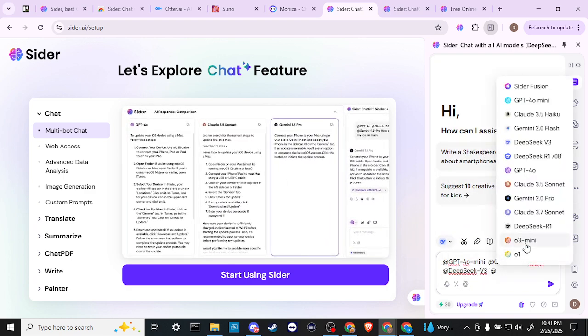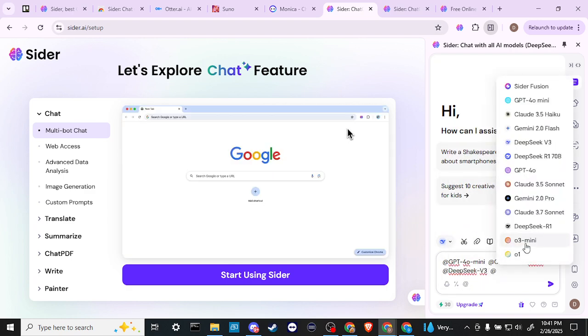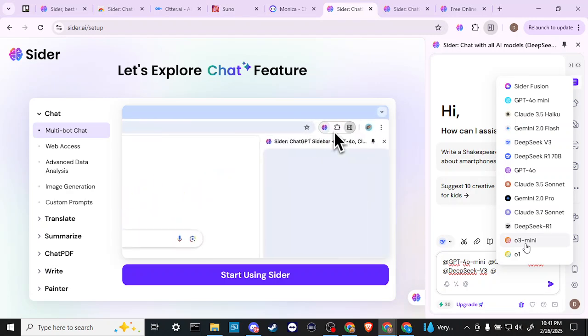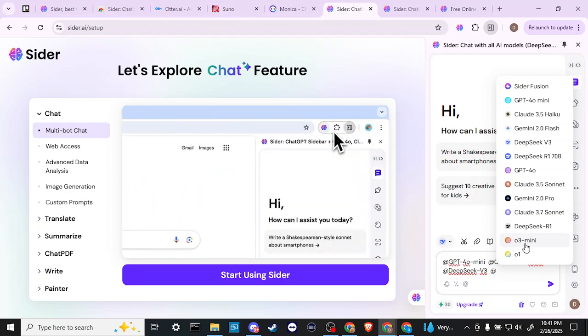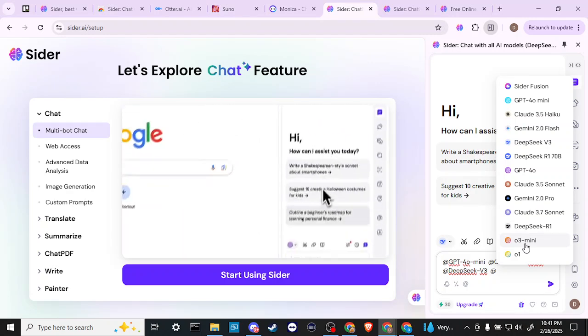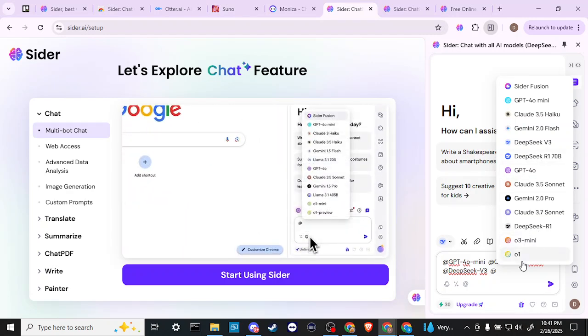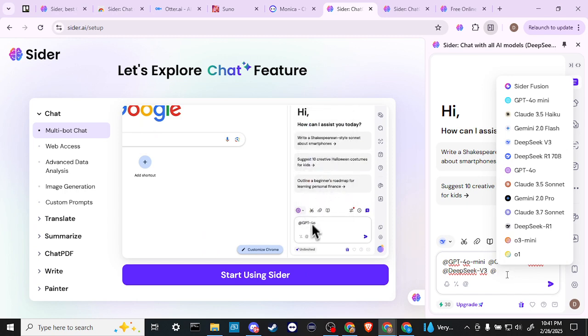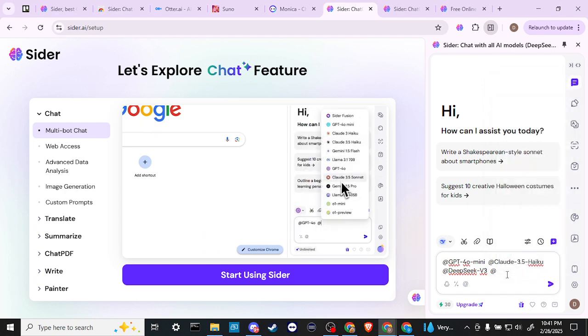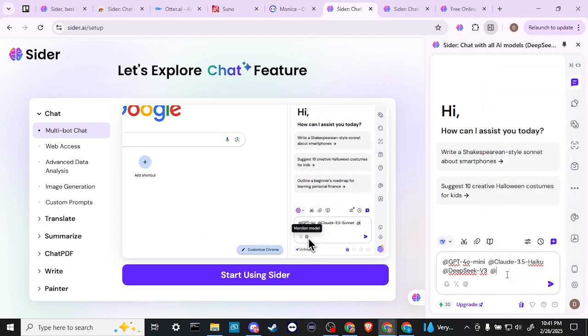Do we also have Grok in here somewhere? Do I see Grok? I'm not sure that I see Grok. Maybe that, no, that wouldn't be it. So it doesn't look like Grok is available, but that's fine. We've got some really nice ones here.